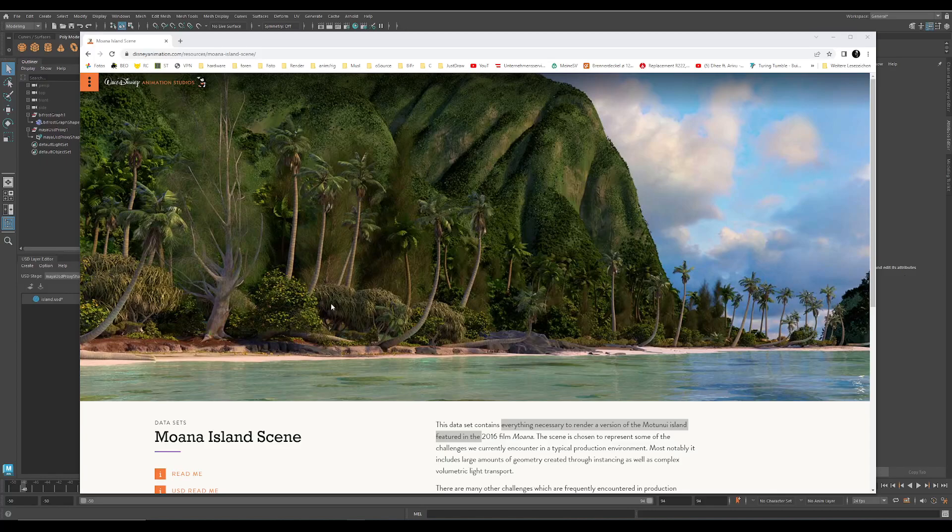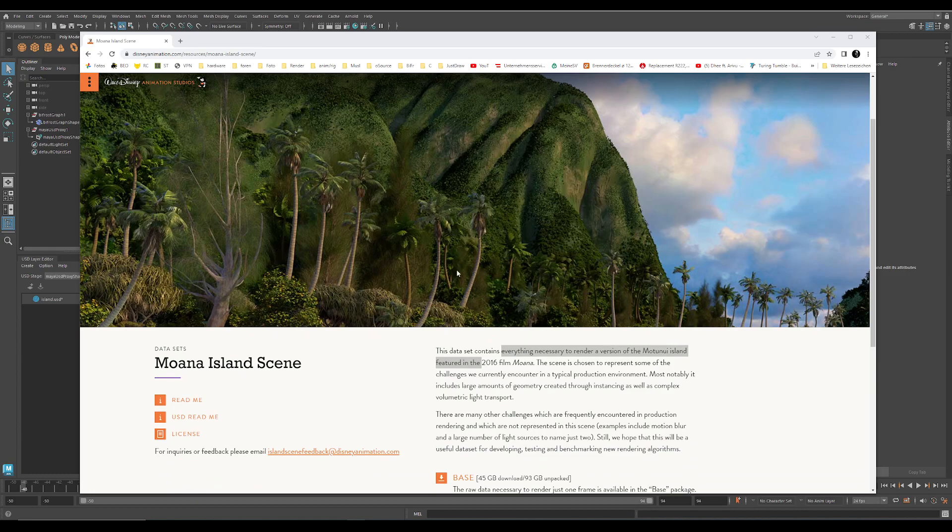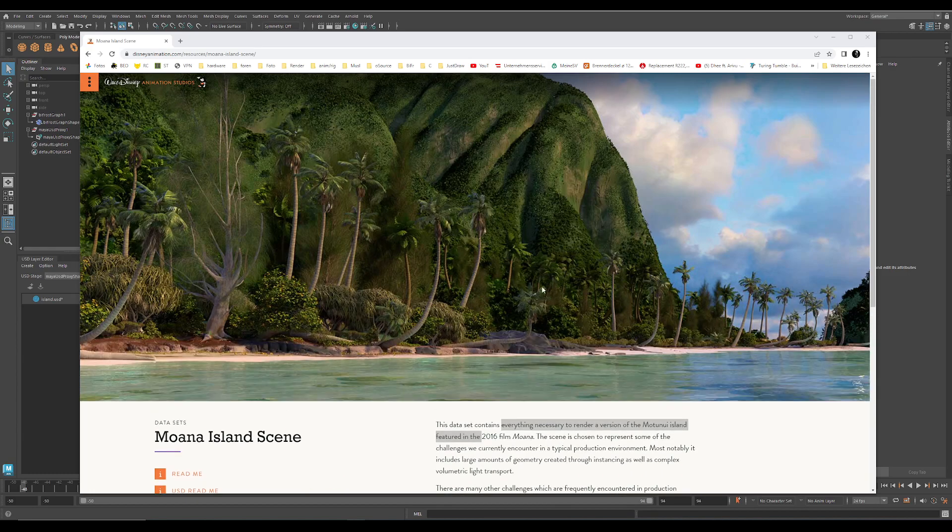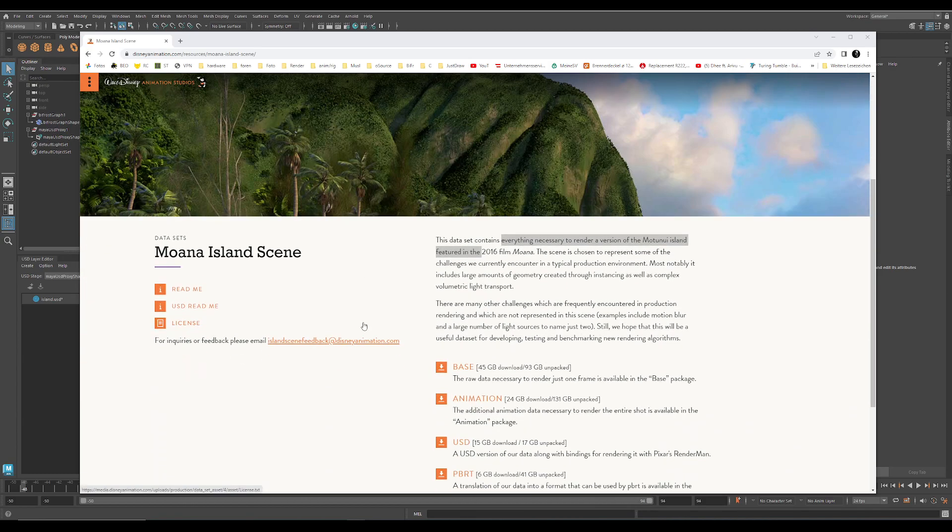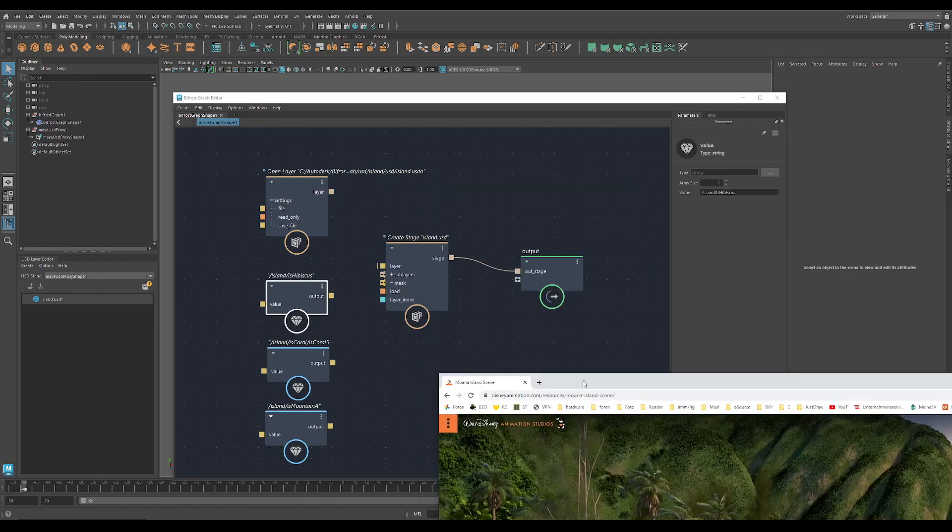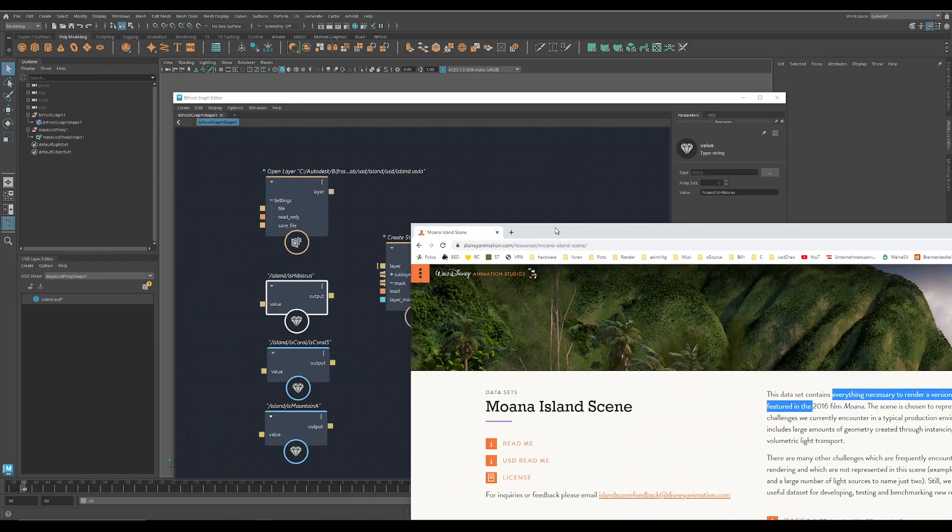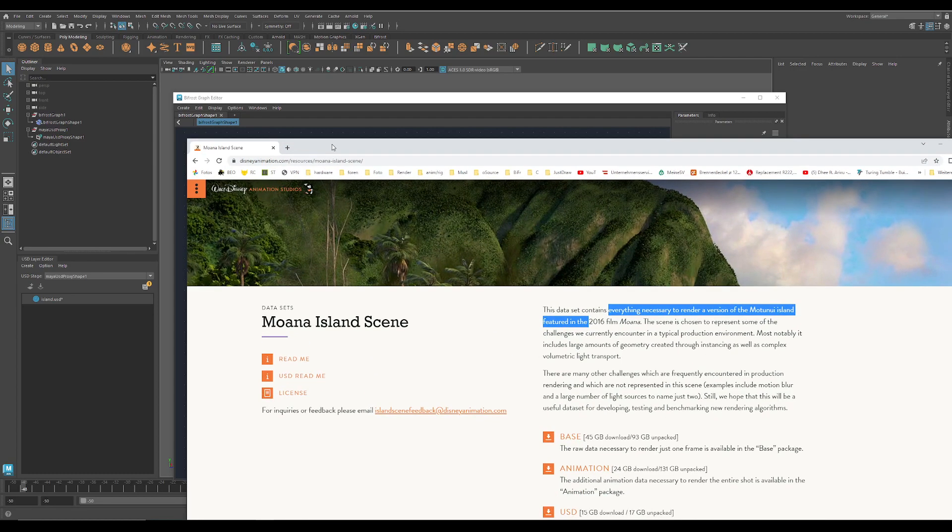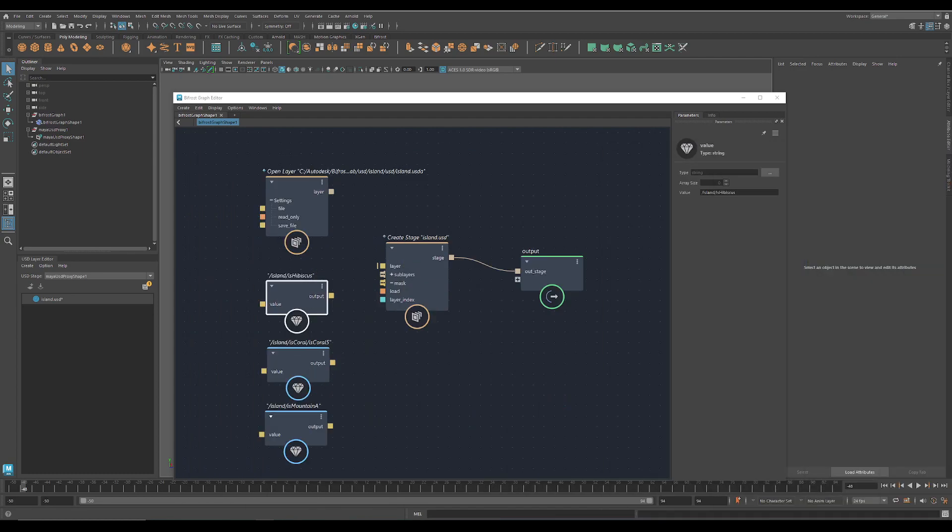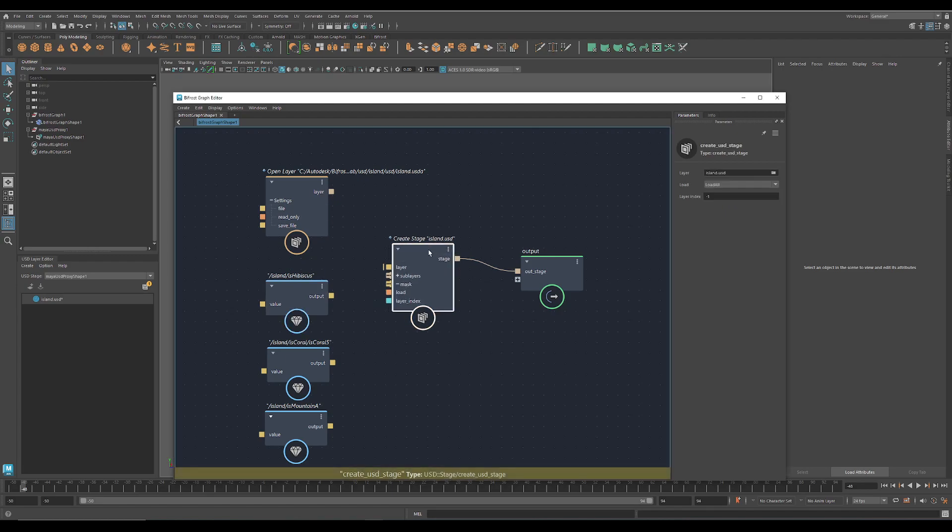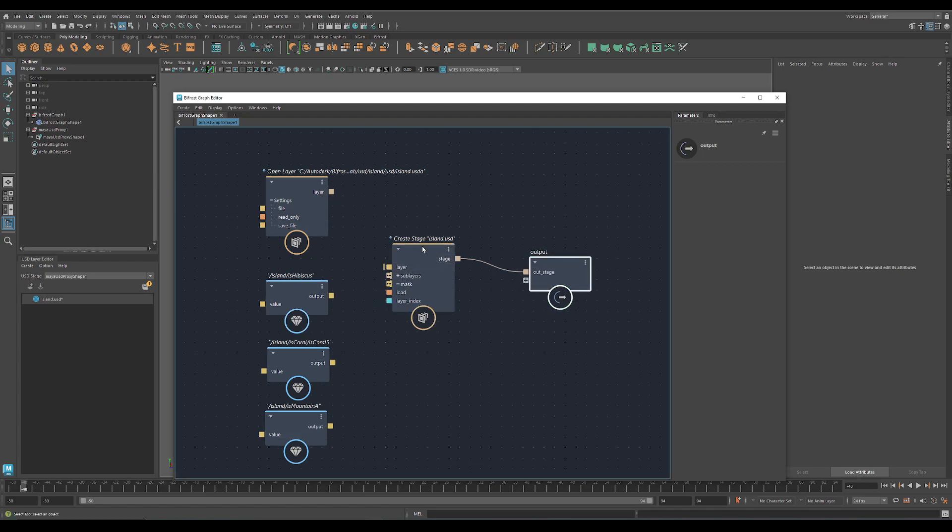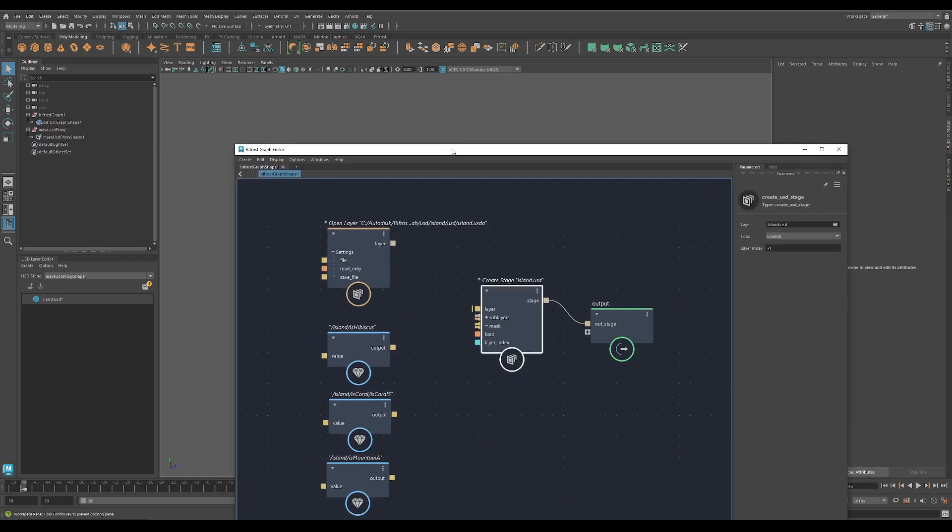Now with PyFrost USD we are able to load the Moana scene in Maya. It's a huge dataset. The USD version is 15 gigabytes and if you use the standard Maya USD plugin it will certainly crash if you don't have the right hardware. But with PyFrost USD it's easier because you have a lot more possibilities to hide stuff.